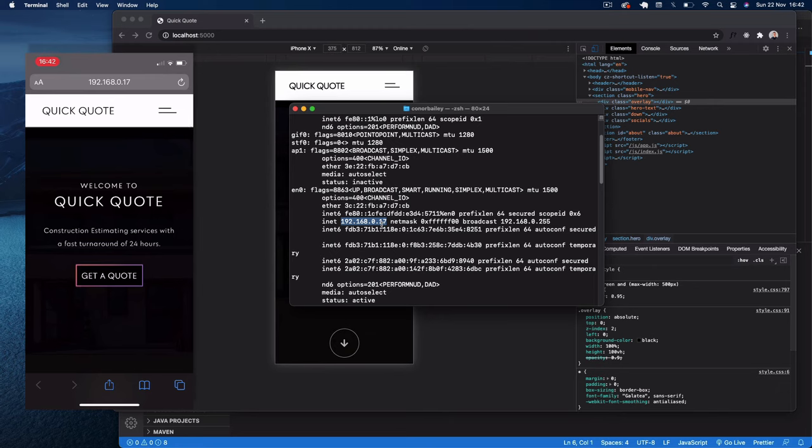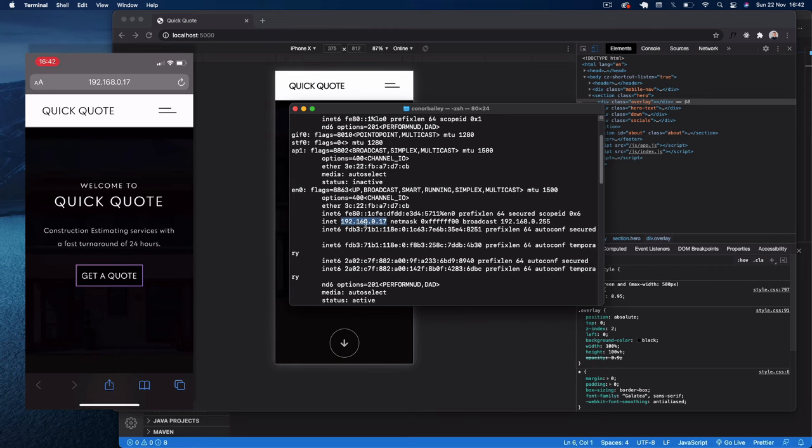So that's just a really quick overview on how you can connect to a localhost server from another device. The device has to be obviously connected to the same home network as the host device. So I hope you found this useful and I'll see you in the next video. Cheers guys.